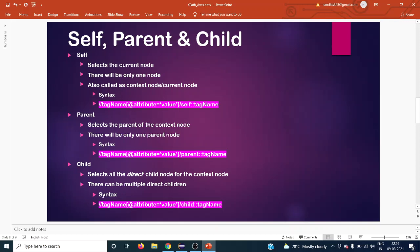Child refers to whatever elements come directly under a particular element. This will not include grandchildren — only the direct children. There can be multiple direct children for any particular web element. The syntax is again similar to self or parent; we just replace the axis name with 'child'.